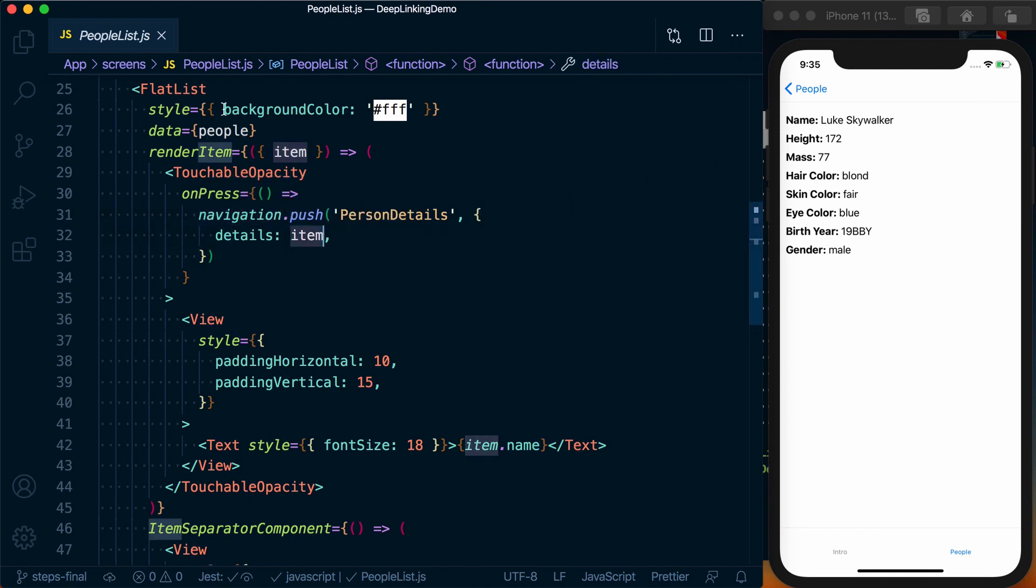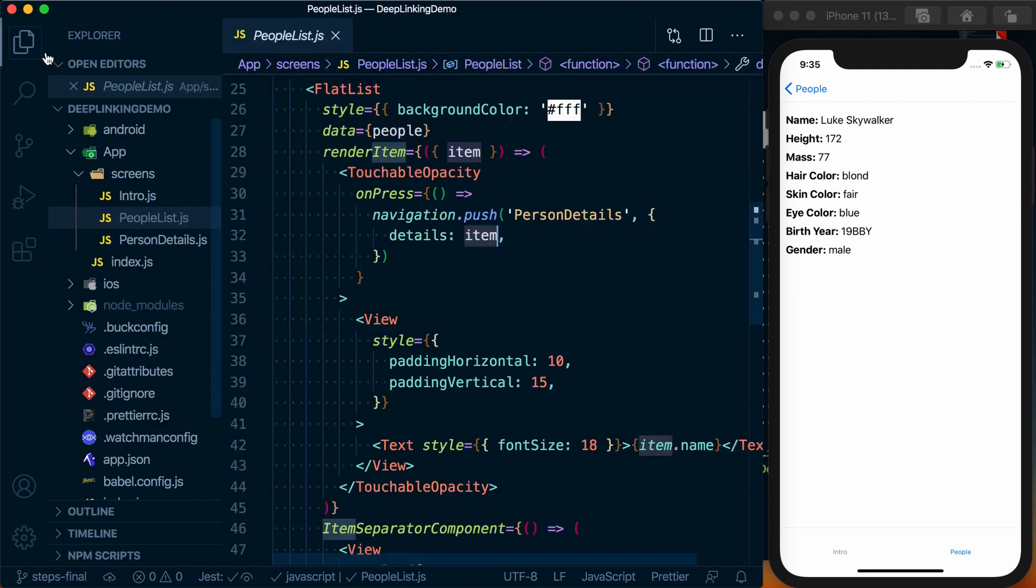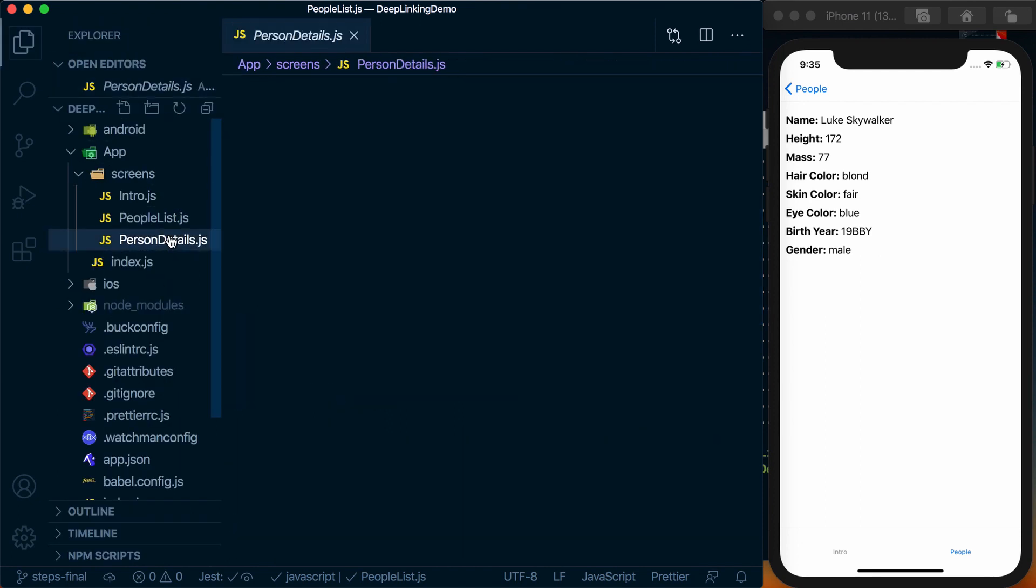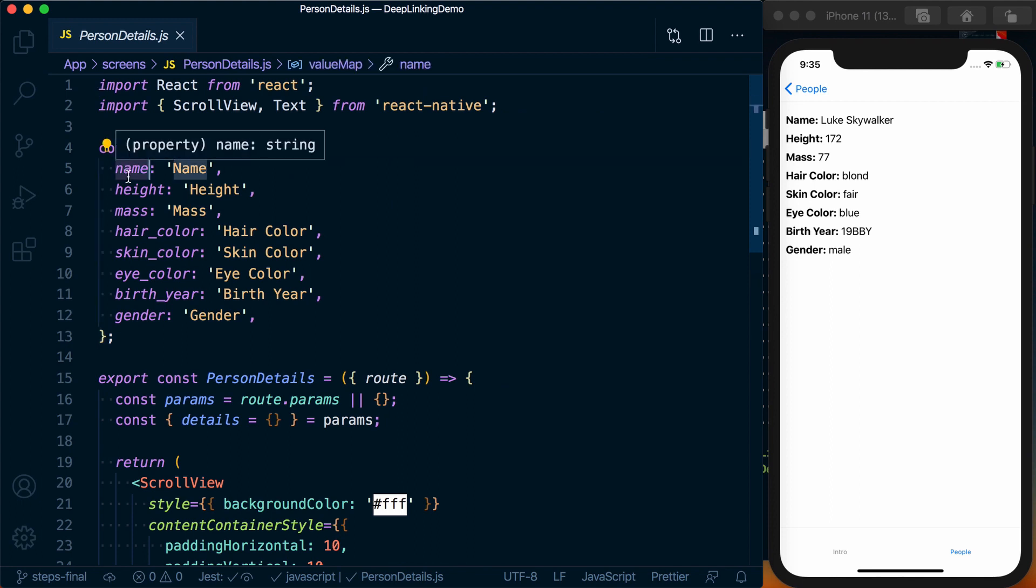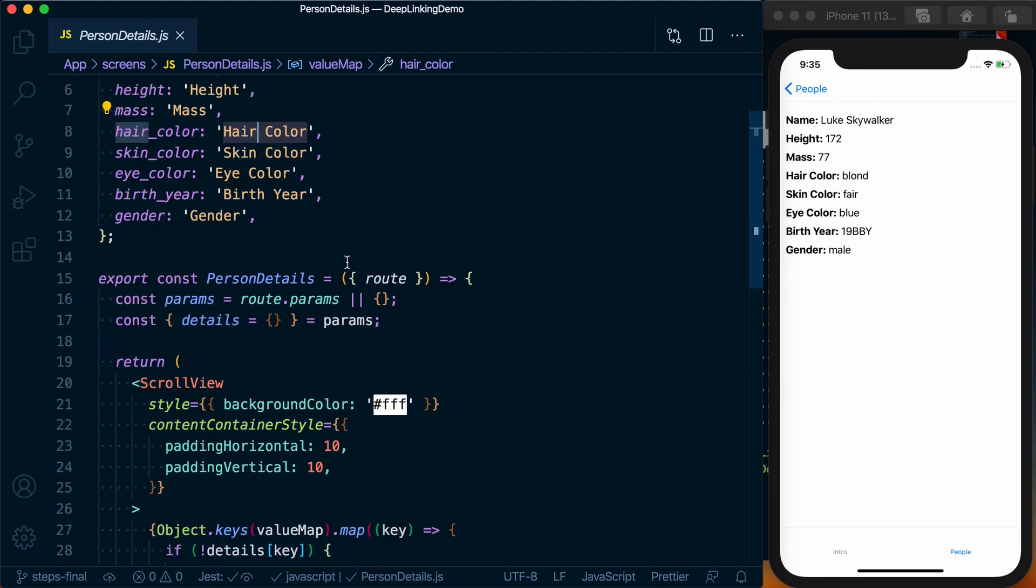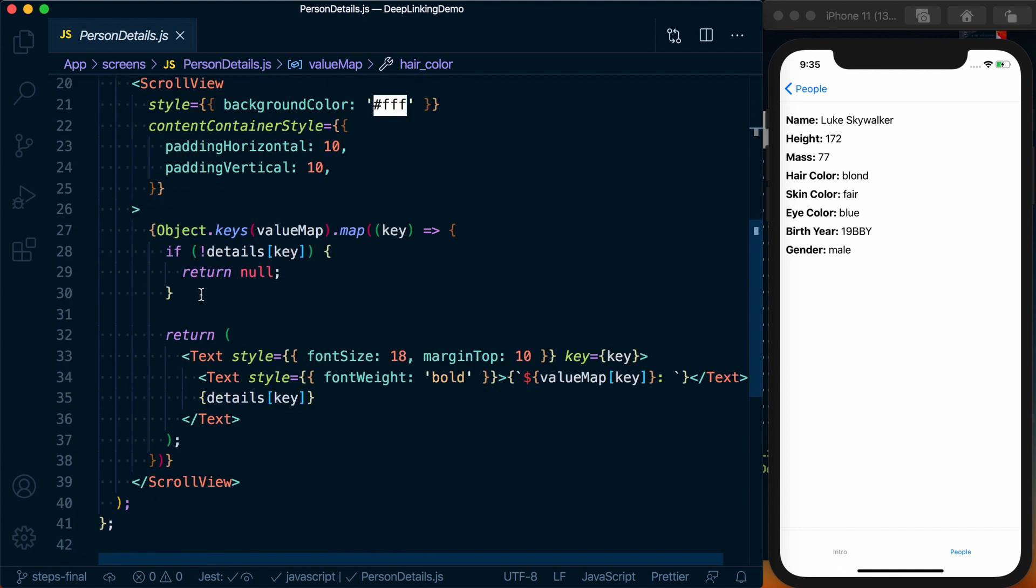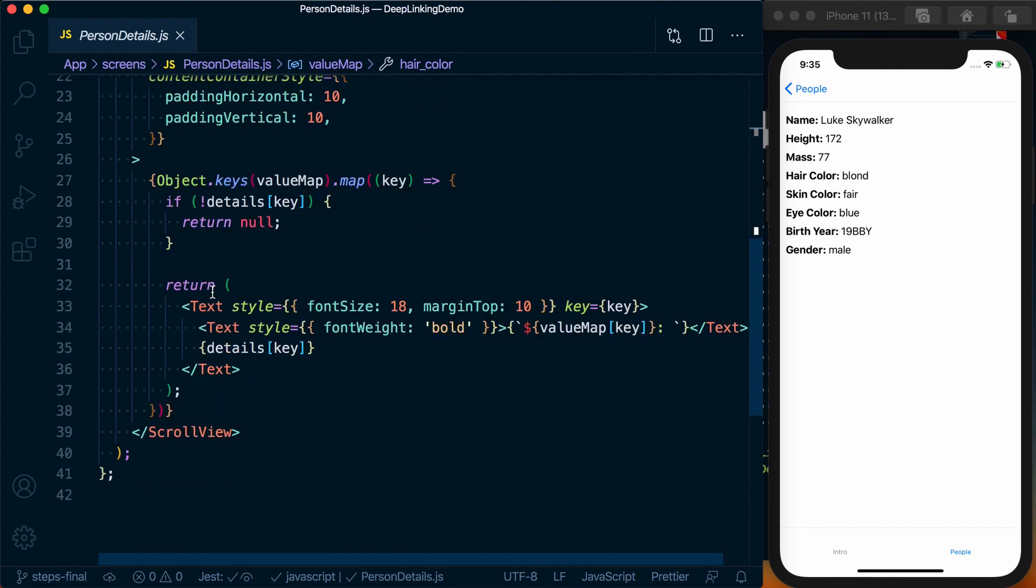At which point we render the person details. We've got a little map that changes the actual property name that's returned from the API and changes how it's actually displayed. So hair underscore color becomes hair color, and then we just display all of that information in a simple scroll view.